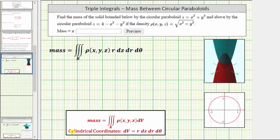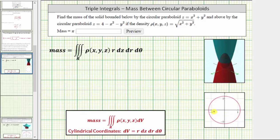Remember, when using cylindrical coordinates, dV is equal to r dz dr d theta, and therefore this is the triple integral that we need to set up in order to determine the mass. To help us determine the limits of integration, let's graph the intersection of these two paraboloids on the xy plane, which is already shown here. Let's determine the equation of this circle by solving the two equations of the paraboloids as a system of equations for x and y.